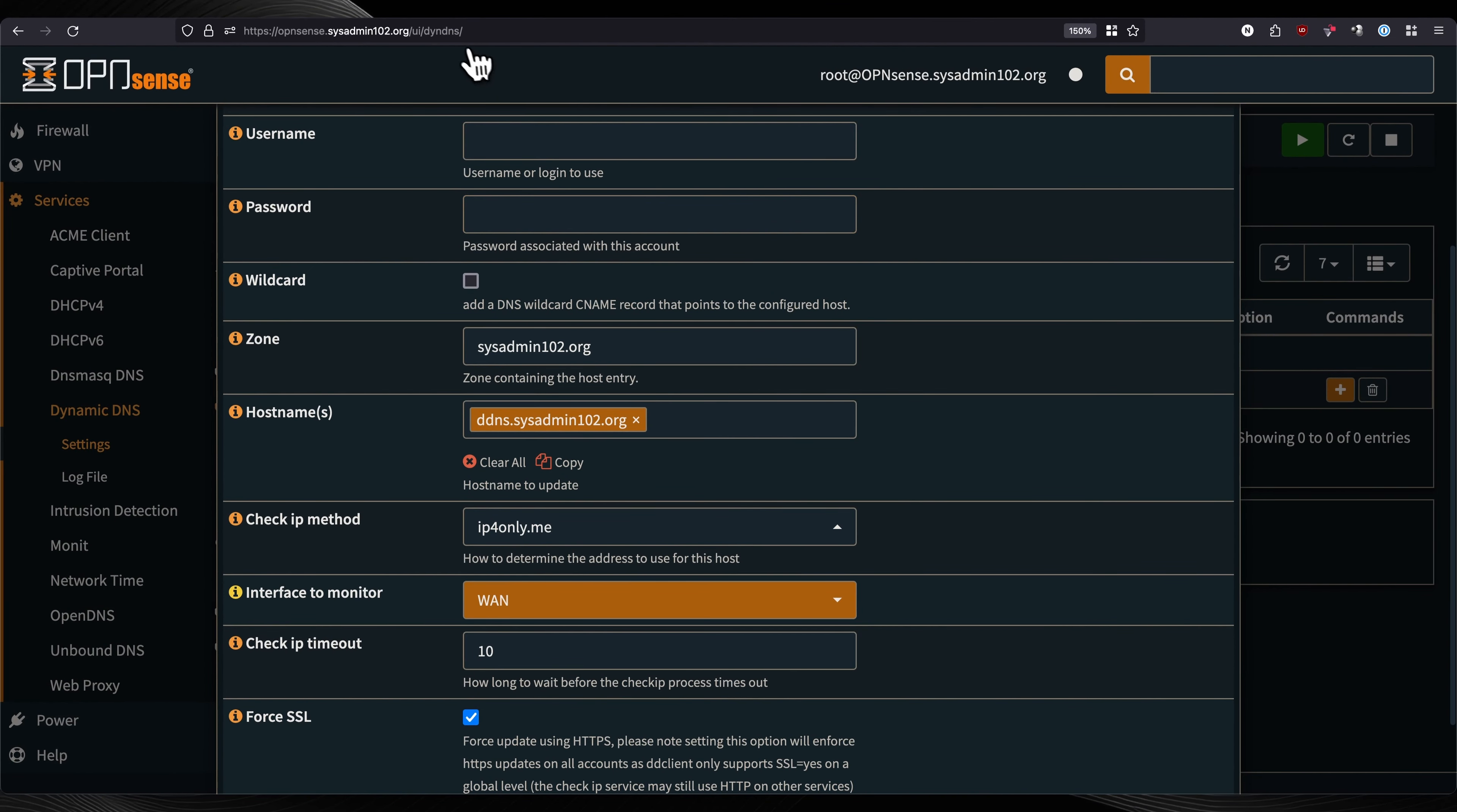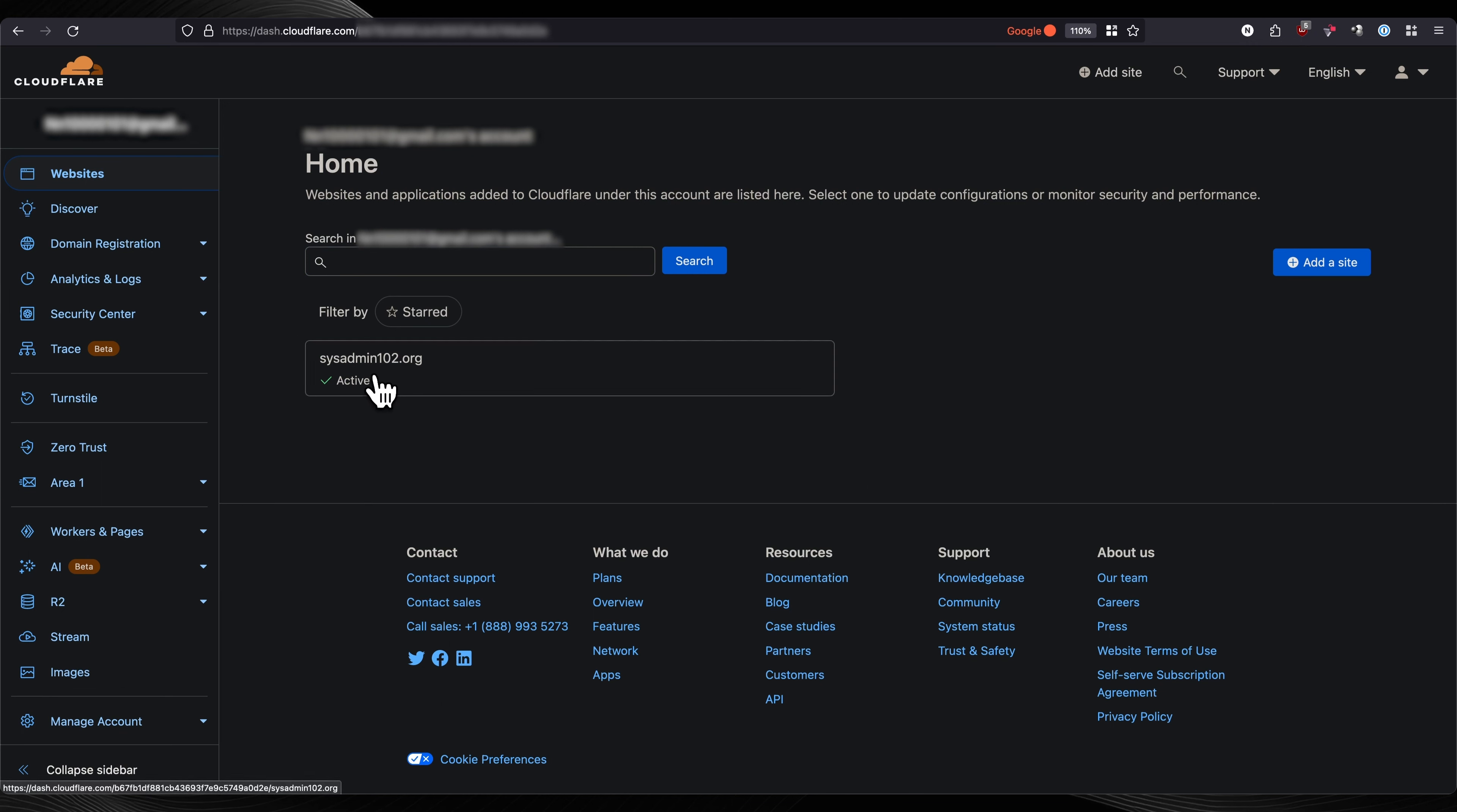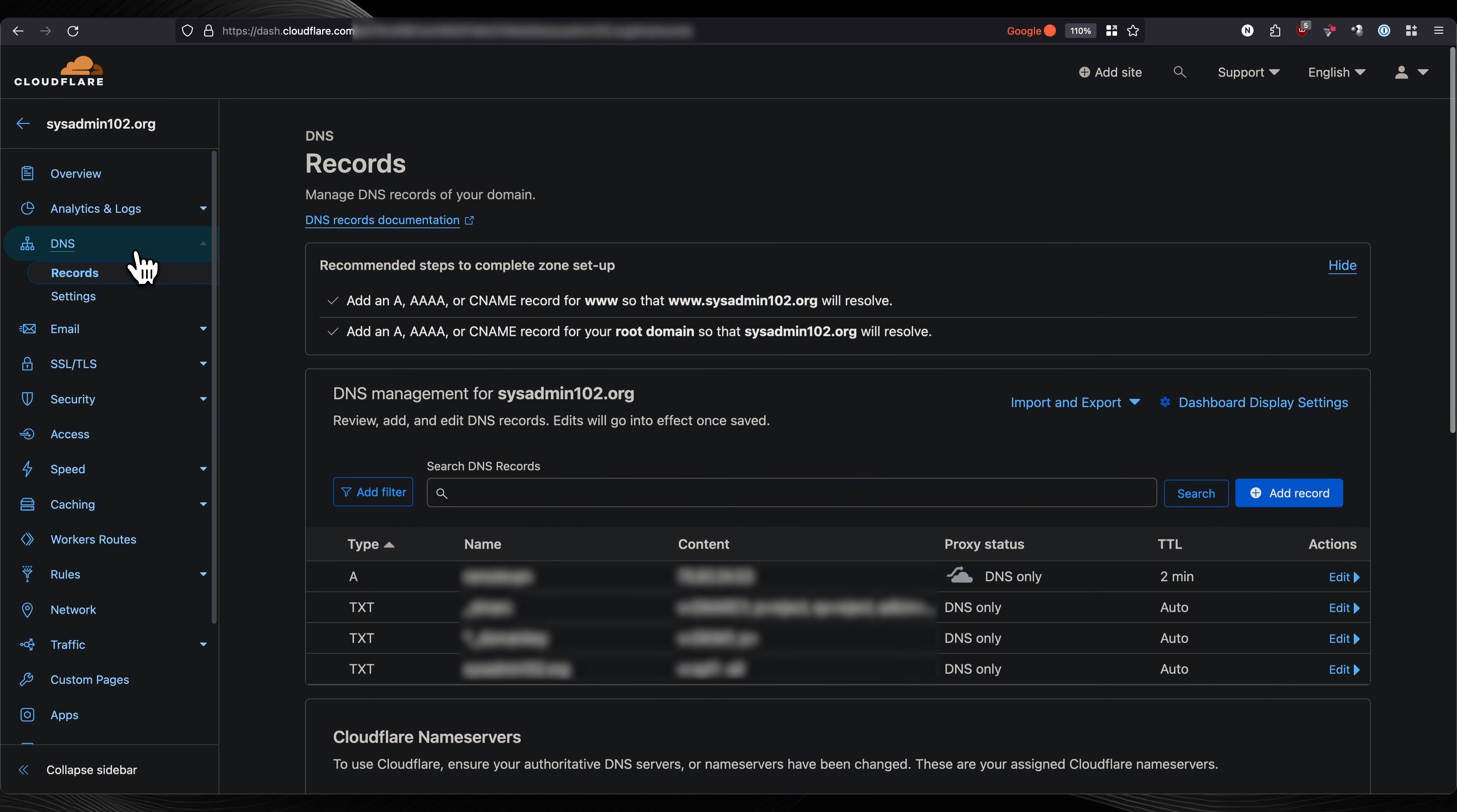Let's go generate, create our A record and generate the API token. From your Cloudflare overview or website, you can select whichever site that you want to set up the A record. Then from the overview, you can select DNS.